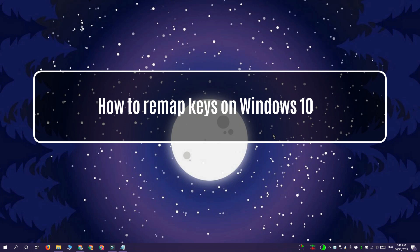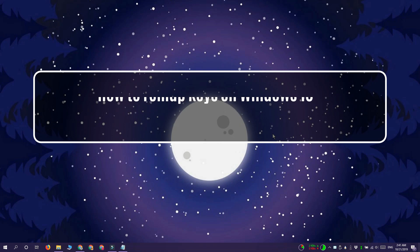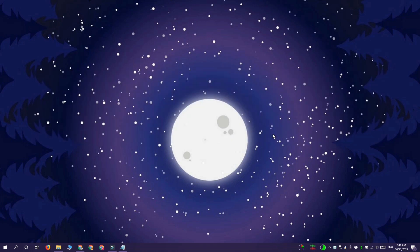Hi everyone, Fatma here from Addictive Tips and I'm going to show you how you can remap keys on Windows 10. For this we're going to use AutoHotKey.